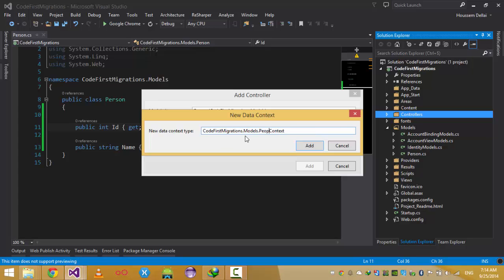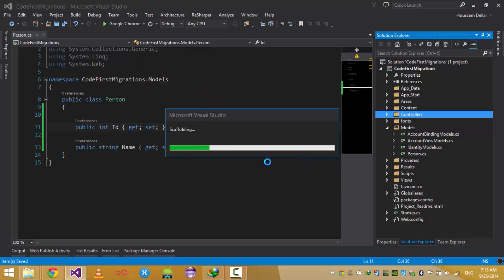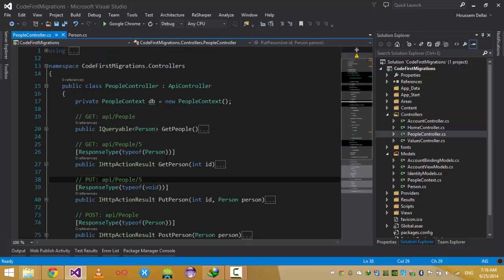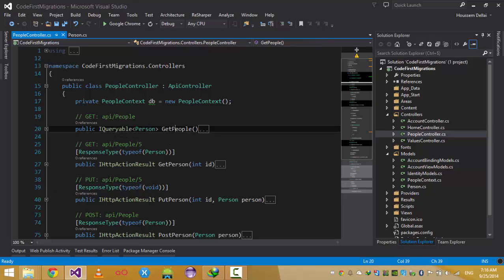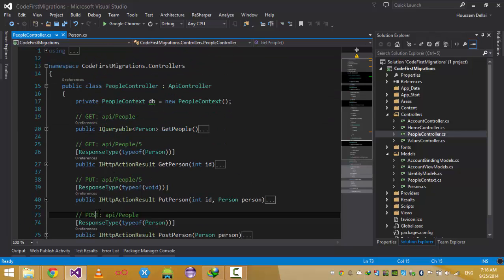I'll call the new context 'PeopleContext'. Click Add. Then I choose the name of the controller — I'll leave the default 'PeopleController' — and click Add. That does some work and creates an API controller containing all the actions I need: all the CRUD operations from GET to PUT, POST, and DELETE.